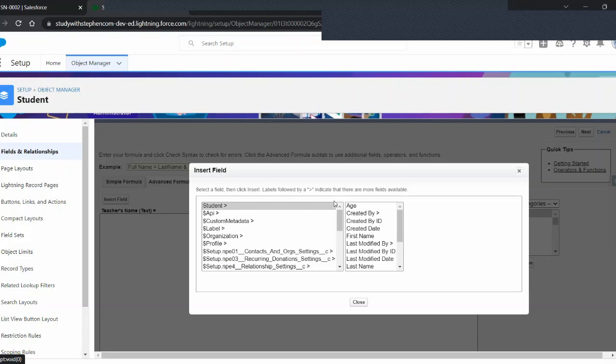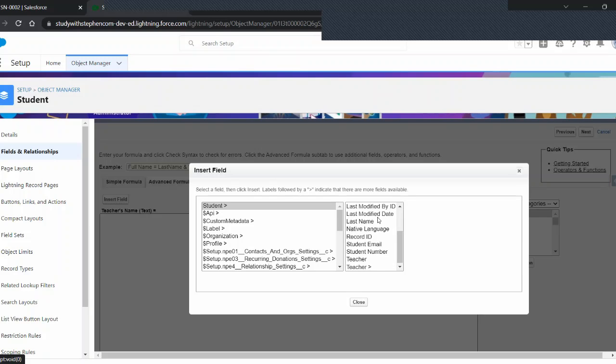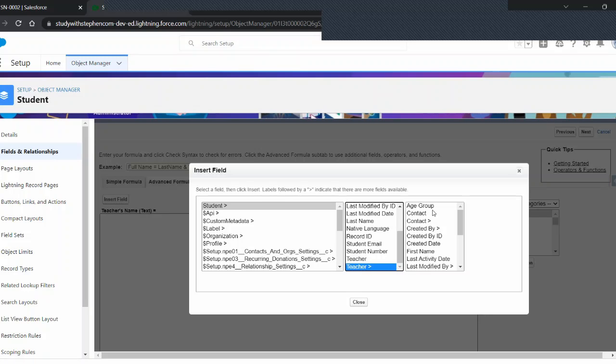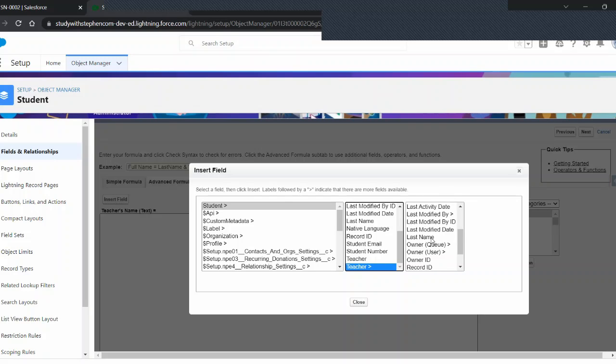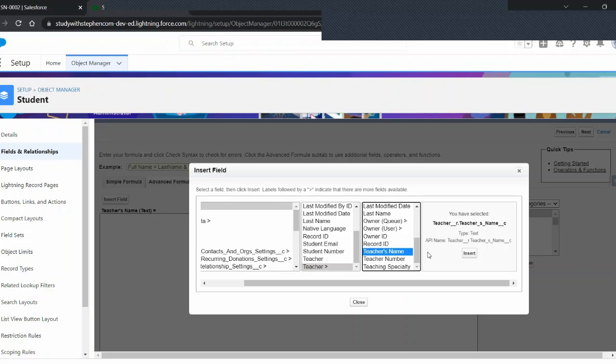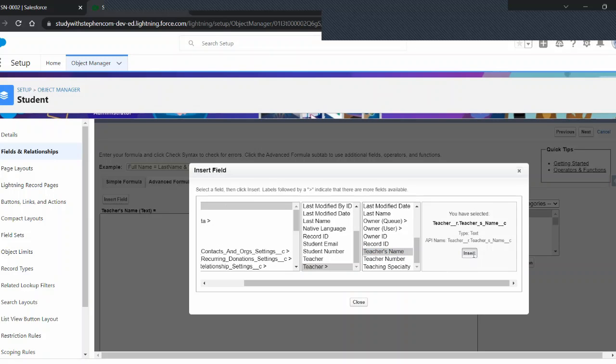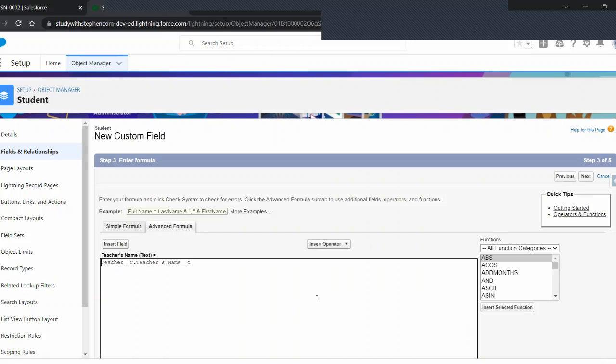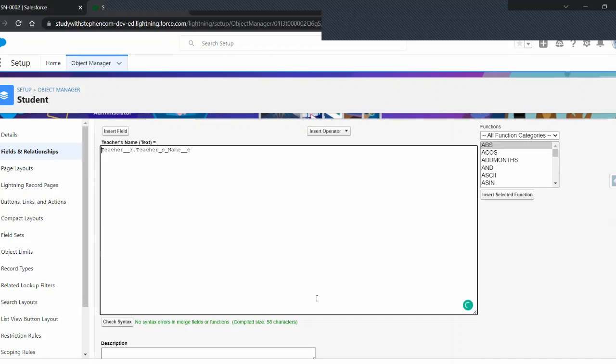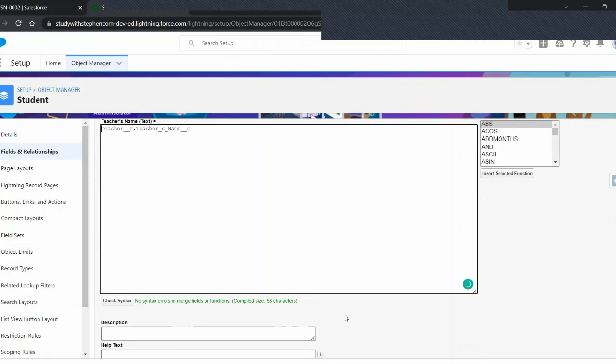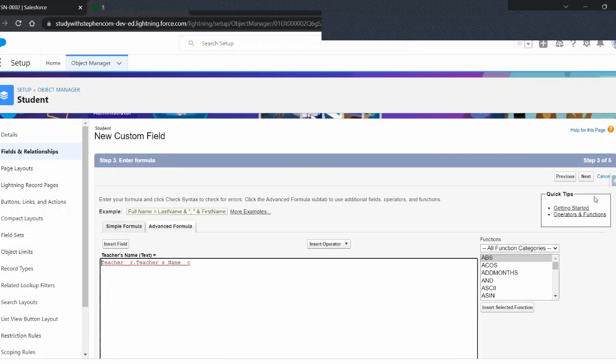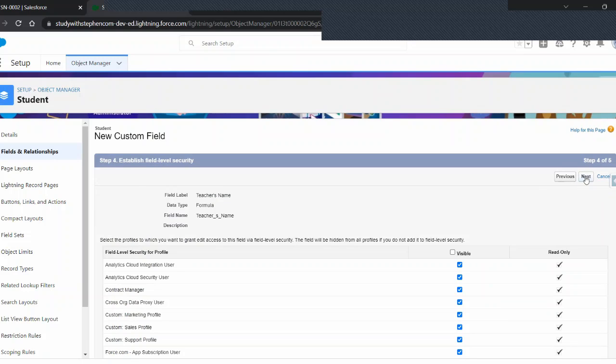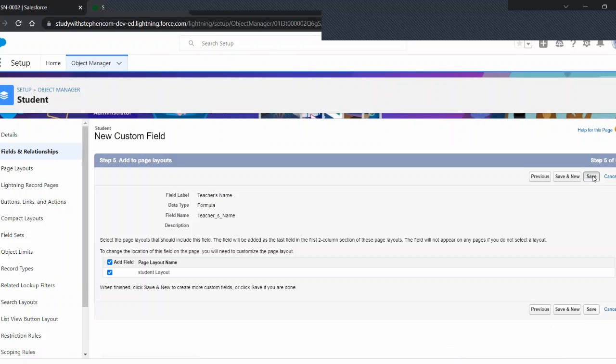Under student, what was that related object again? Let's scroll down. It was the teacher. Now, we see all the fields here under the teacher object. Remember when I did that merge field? What was that called? The teacher's name. Let's insert that right here. And that's it. That's the formula that we have to do. But let's check it. Click check syntax. Come down. And there are no errors. And come over here. Our next, next save. Next, next save. As we like to say.